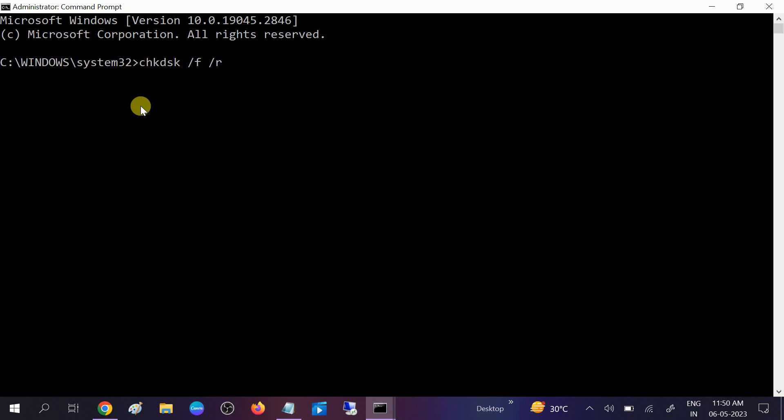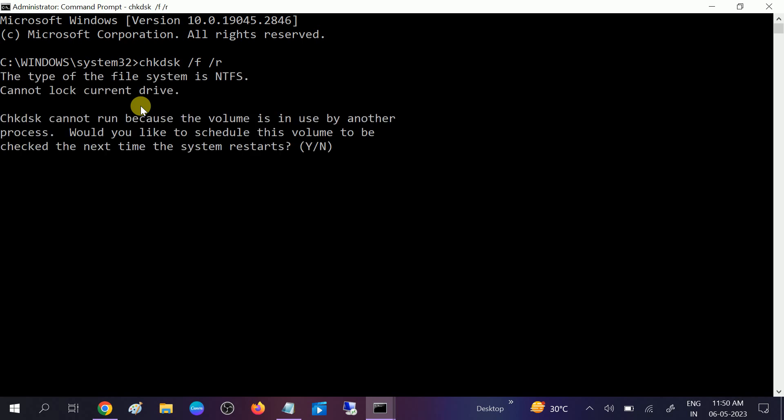Once you hit enter, you will see options like this. You need to click on the yes option. Press Y here. This process will take three to four hours, but this is a very powerful command to check any corruption inside your hard drive.